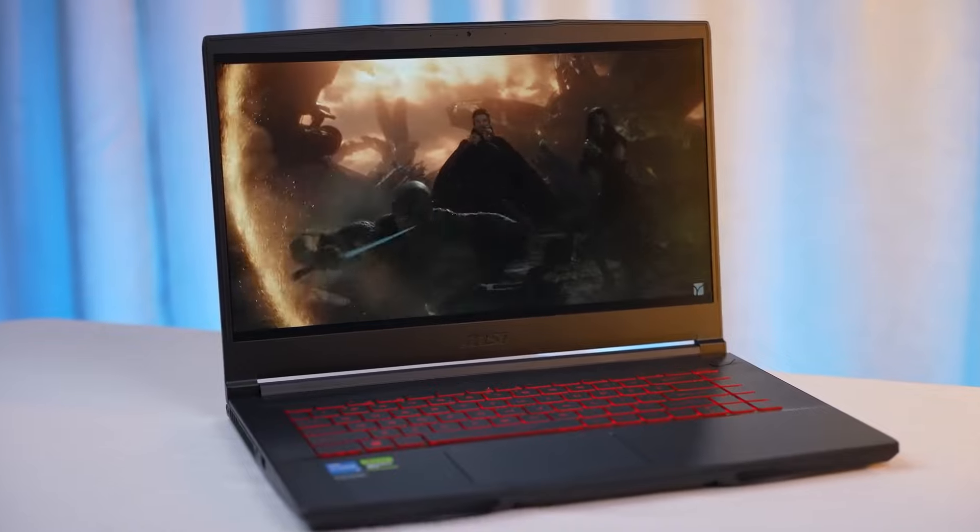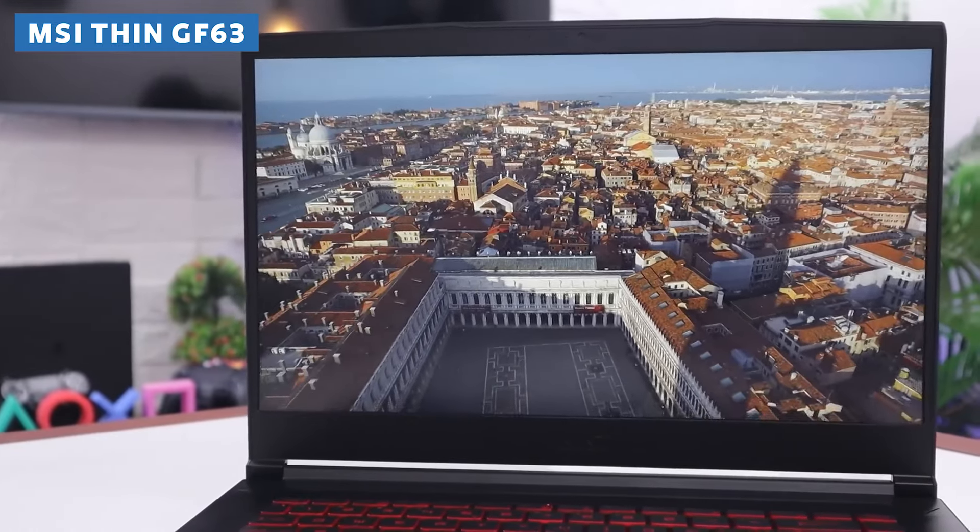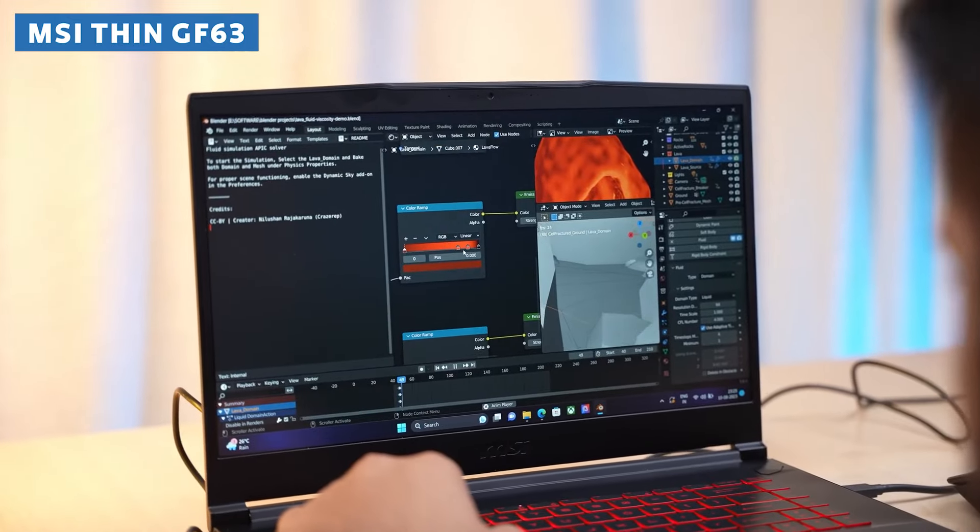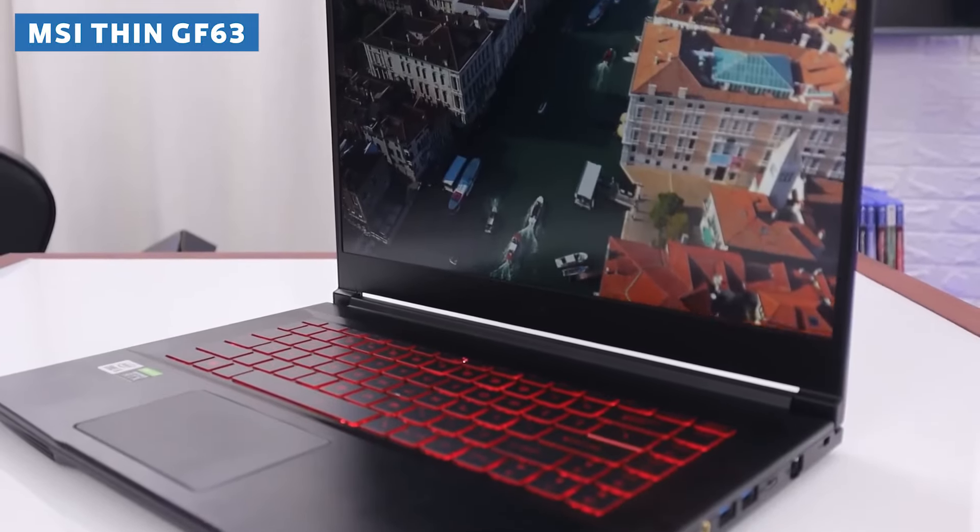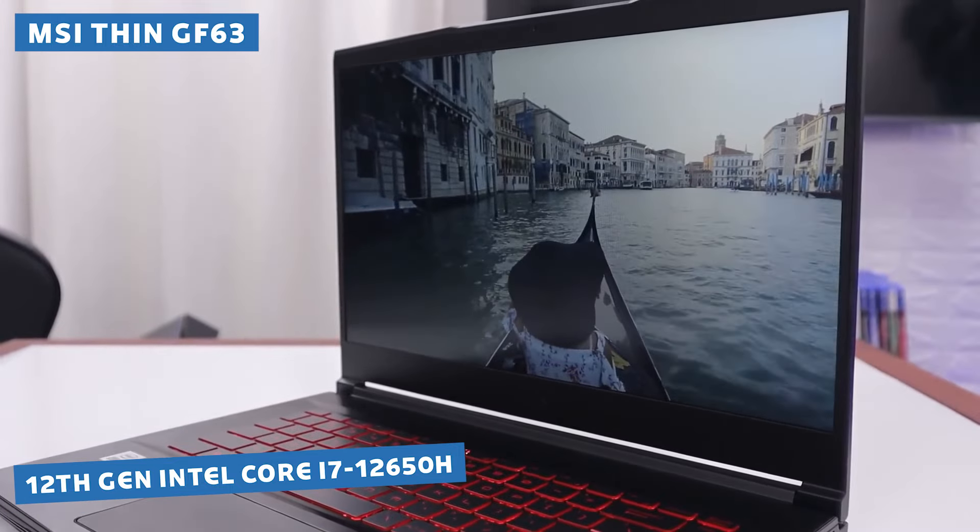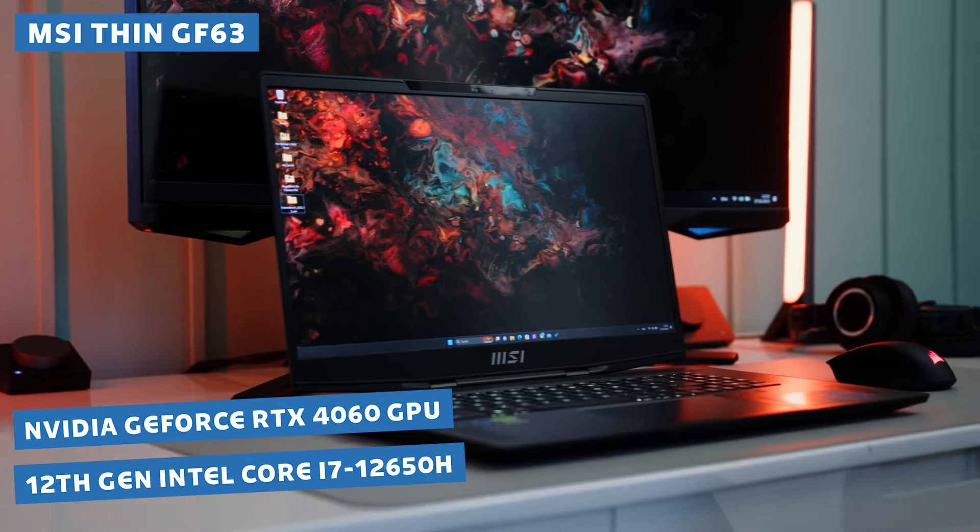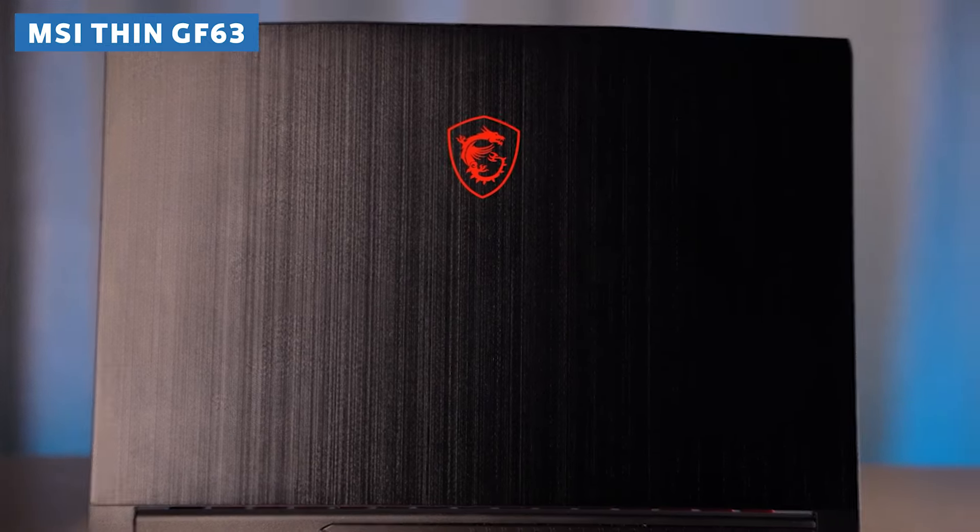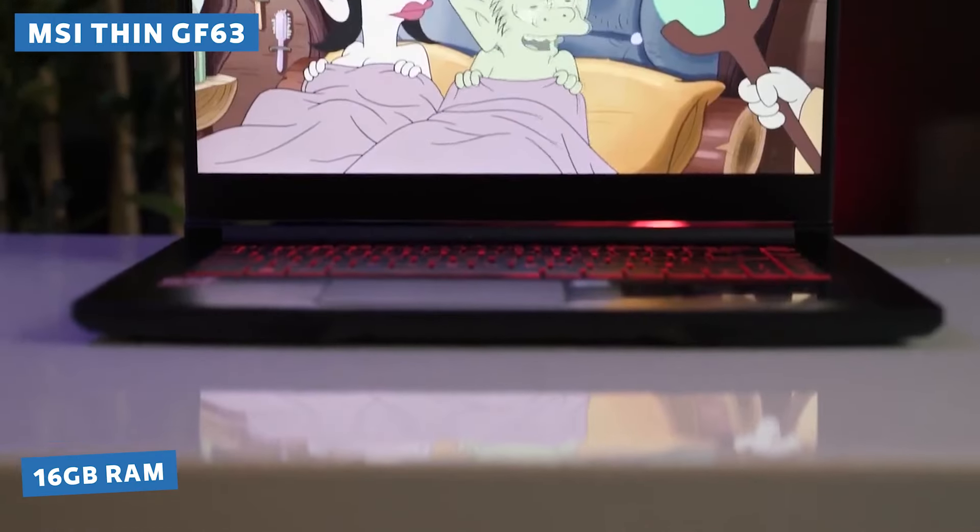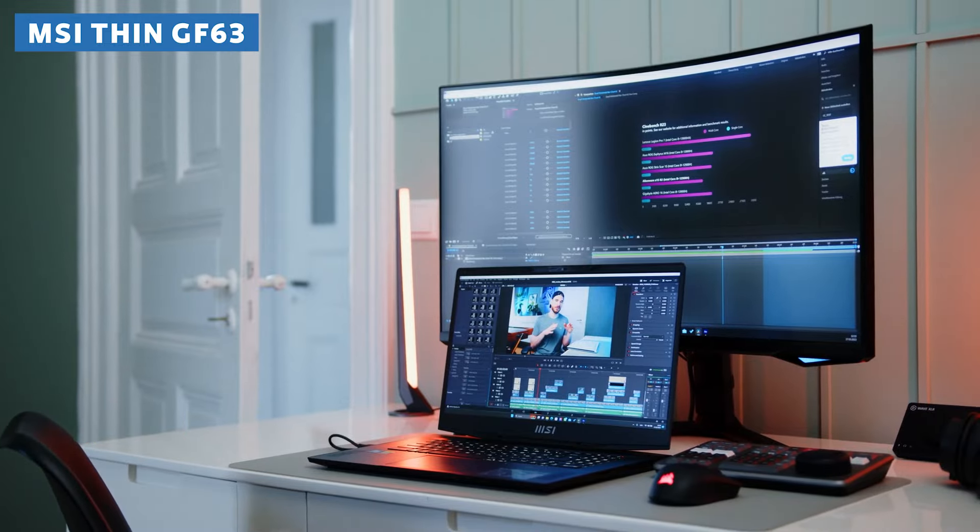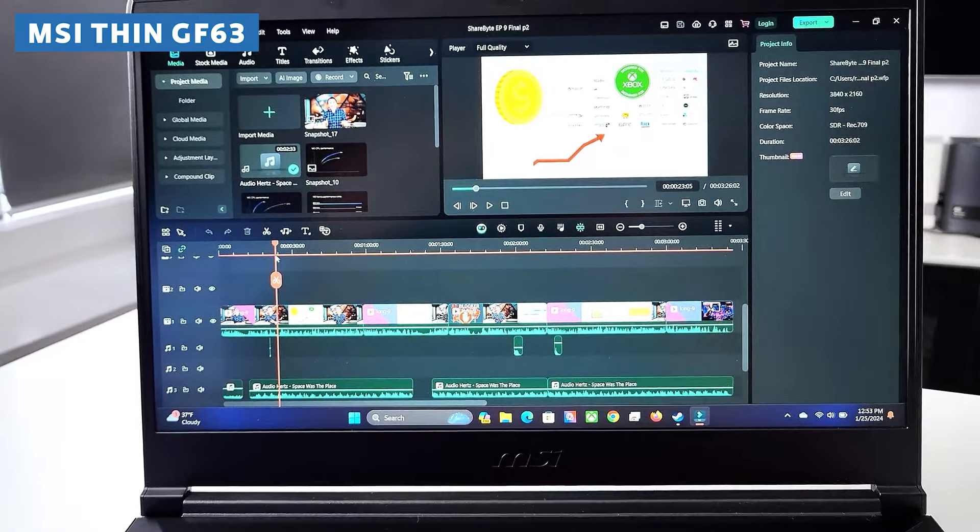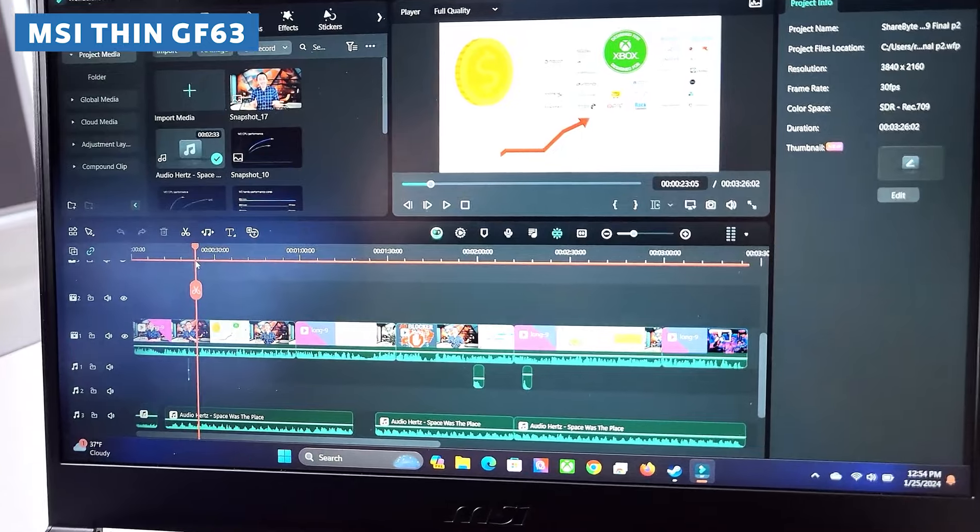Kicking off our list is the MSI Thin GF63, the perfect laptop for those of you who want to dip your toes into the world of 3D modeling without breaking the bank. This little beast packs a serious punch with its 12th gen Intel Core i7-12650H processor and NVIDIA GeForce RTX 4060 GPU. That's some serious horsepower under the hood. And let's not forget about that sweet 16GB of RAM and 1TB of storage, giving you plenty of room to let your creativity run wild. You'll be able to work on multiple projects simultaneously without having to worry about running out of space or facing any pesky performance issues.